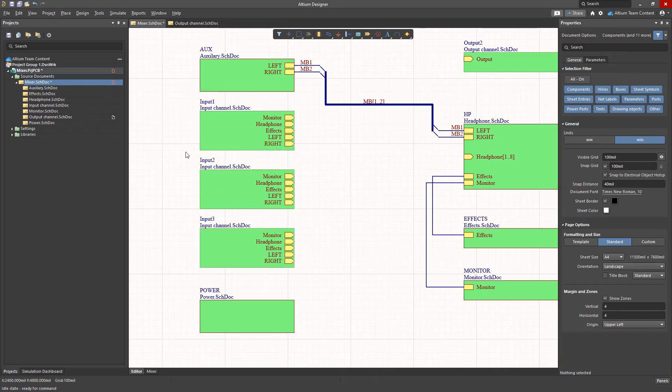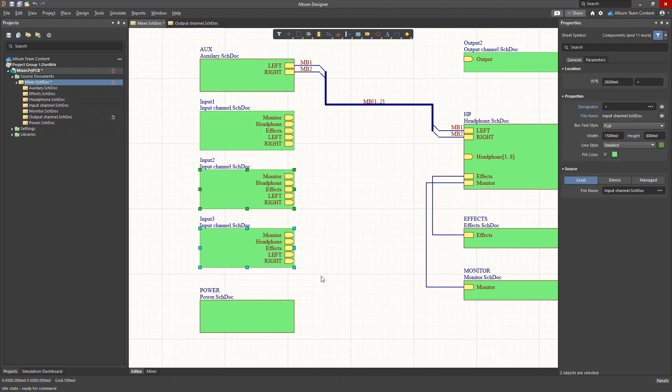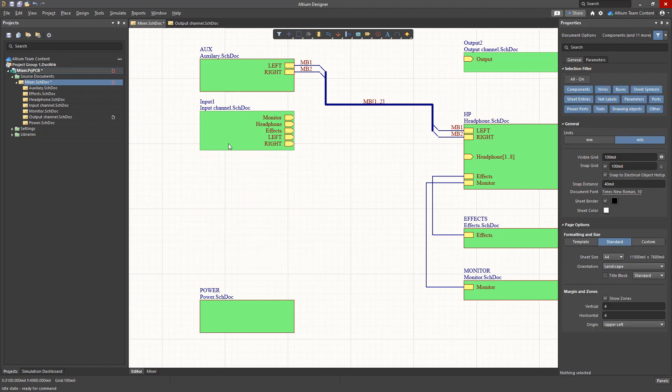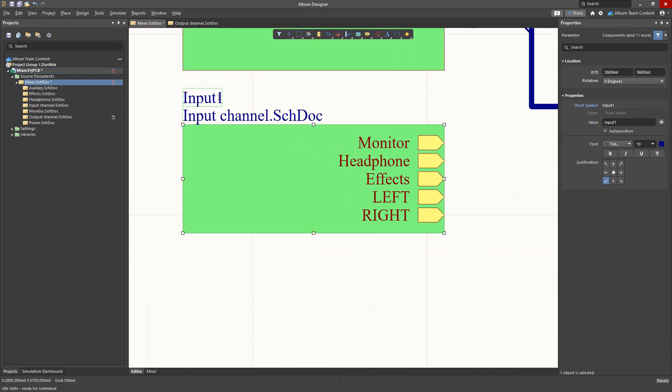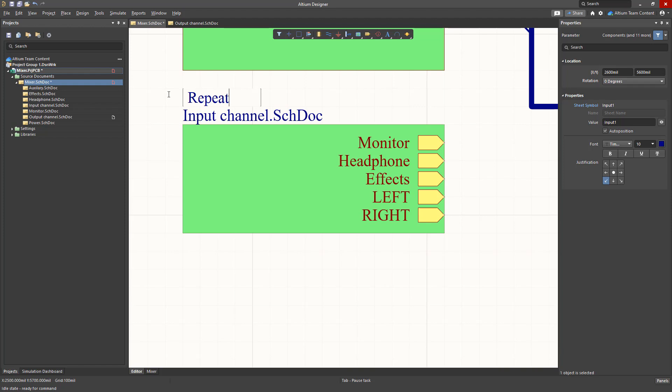We need only one sheet symbol to which we apply a special designator. We are going to use the function repeat as a prefix to the designator which is in brackets with the start and end index of the eight channels required in our design. Notice how the image of the sheet symbol changes to the multi-sheet symbol.